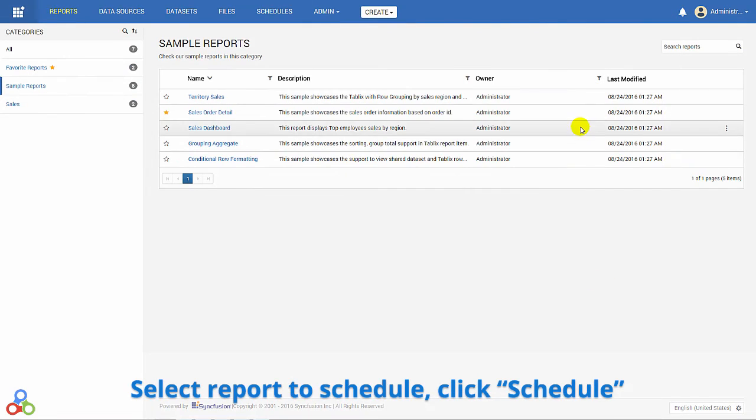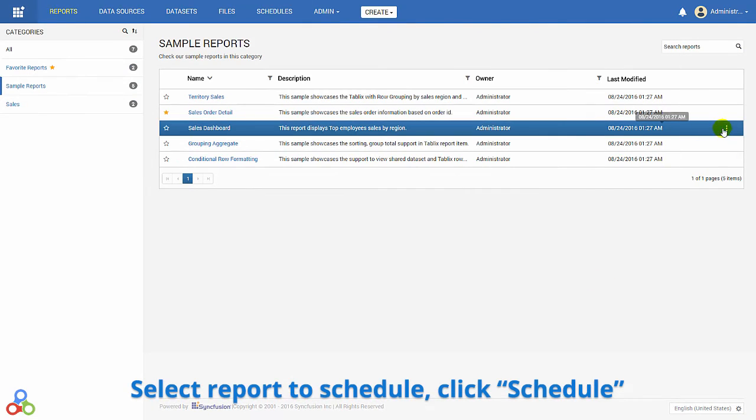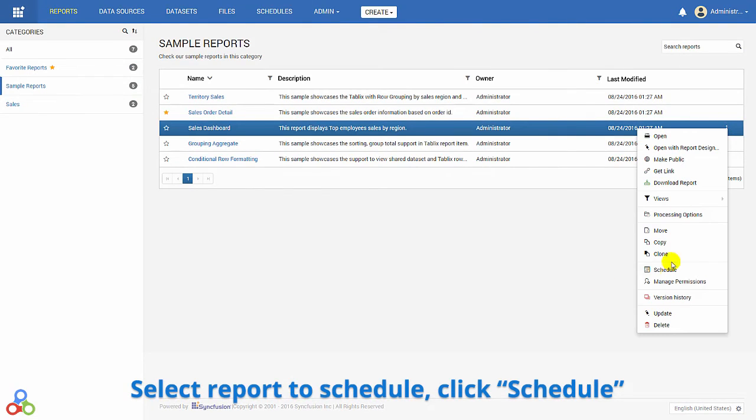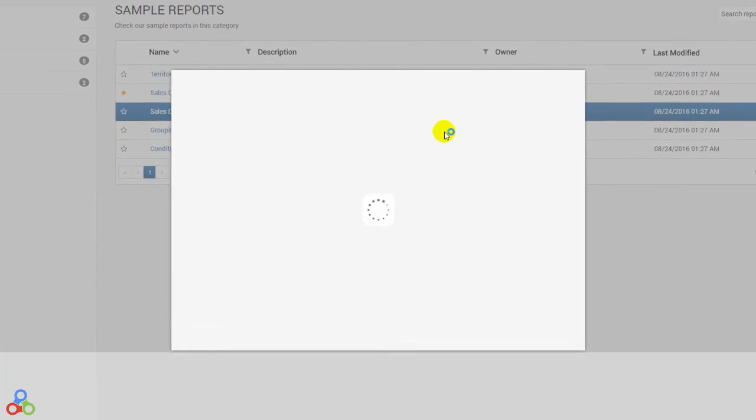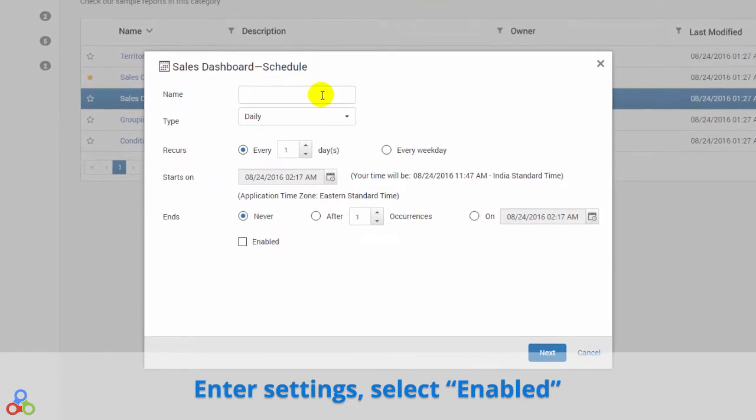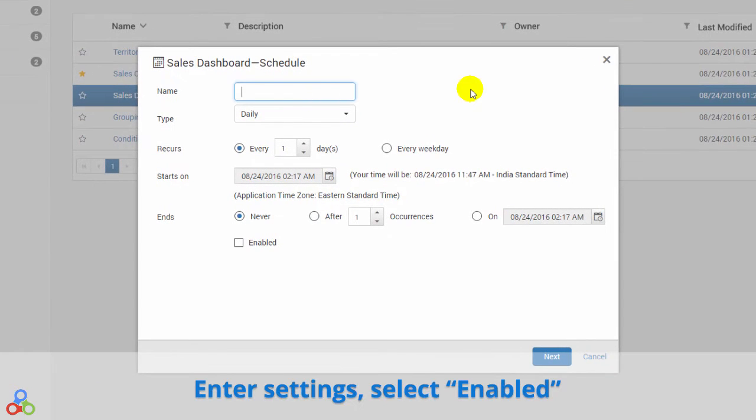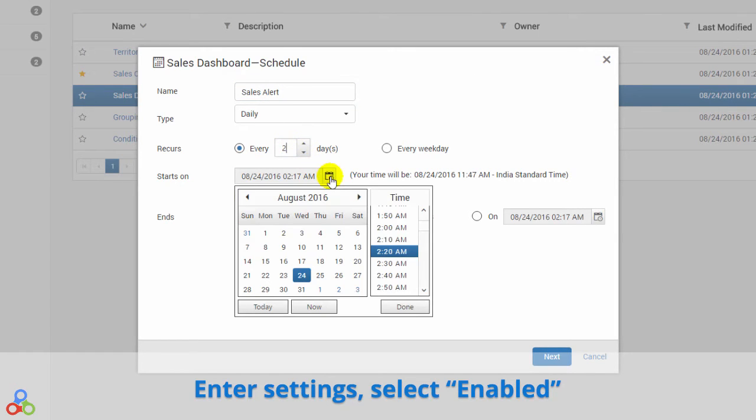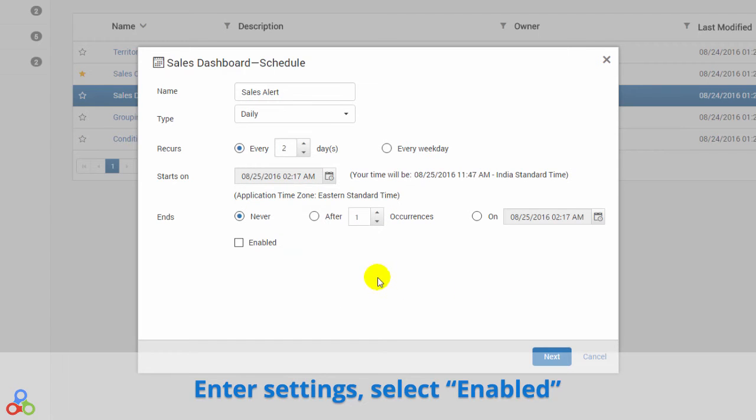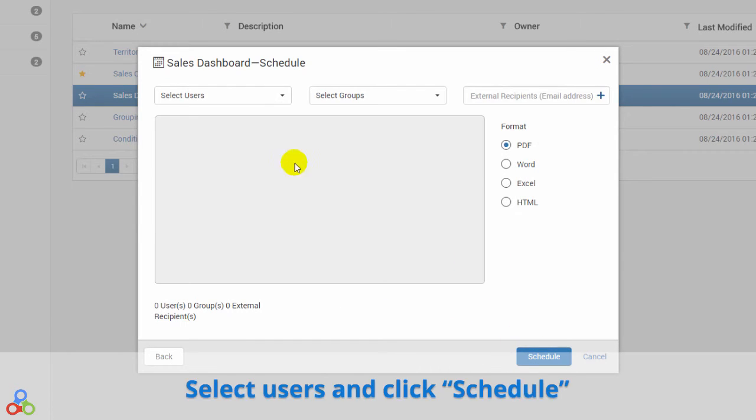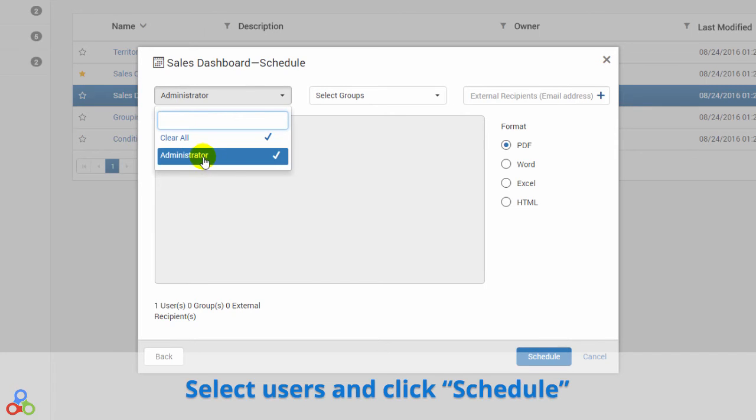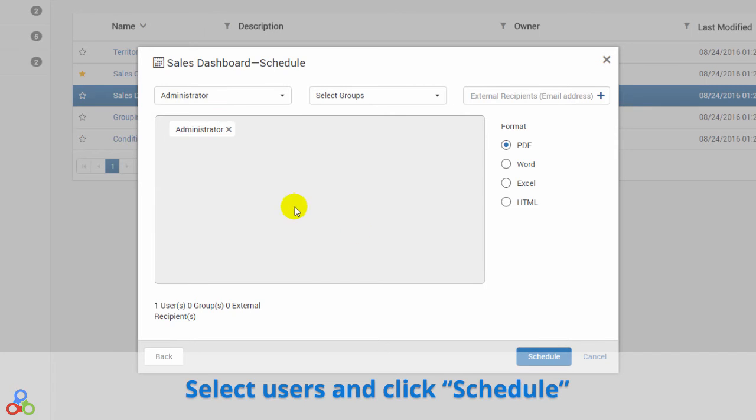To schedule reports, select the report you want scheduled, and select Schedule. Enter your settings, and be sure to tick the Enabled box. Select the users who should receive the report, and then click Schedule again.